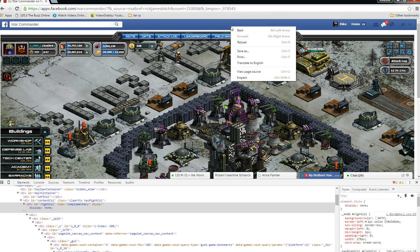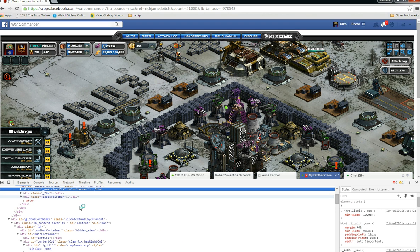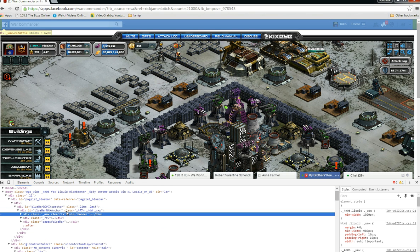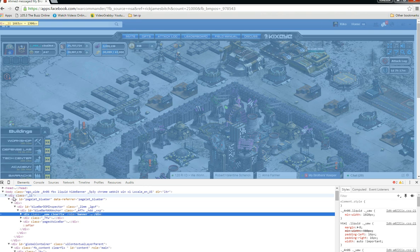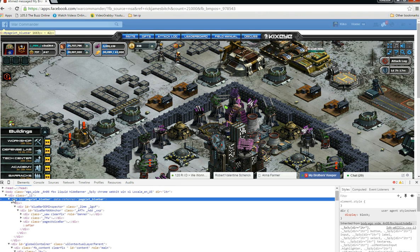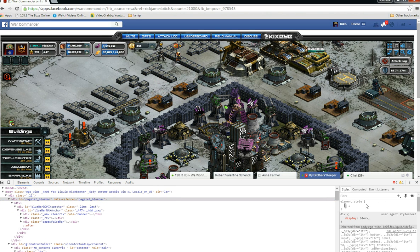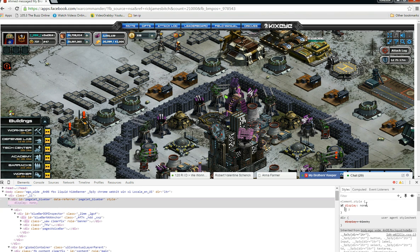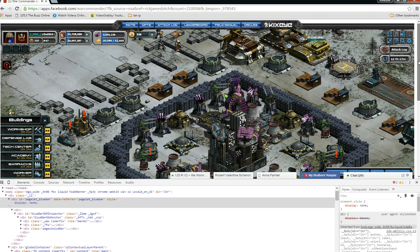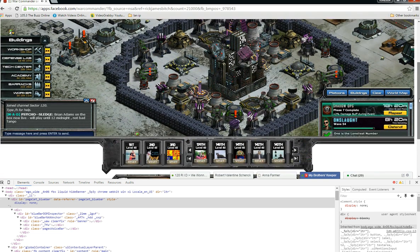Now I'm gonna go up here and do the same thing — go to Inspect. You want to find where the whole thing is selected, go to the top node of the tree. This is the top node right here. Do the same thing: display none. Almost done.